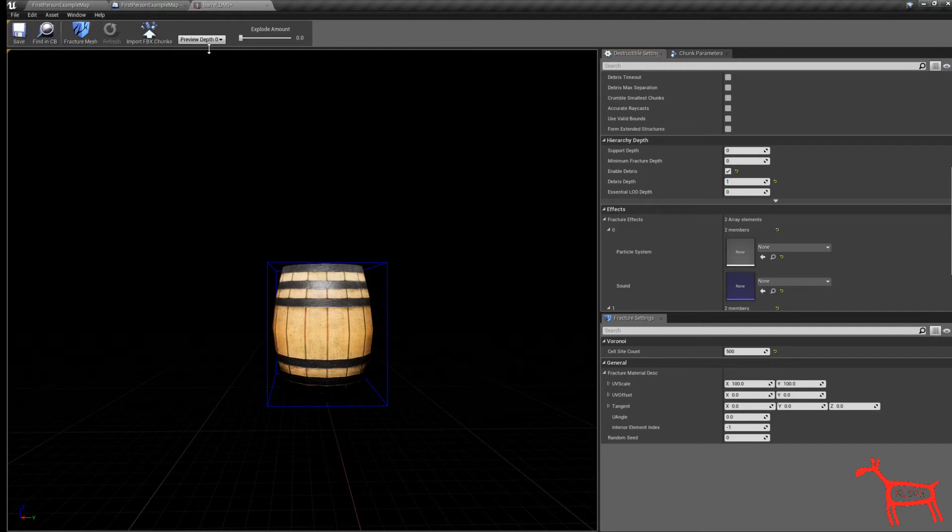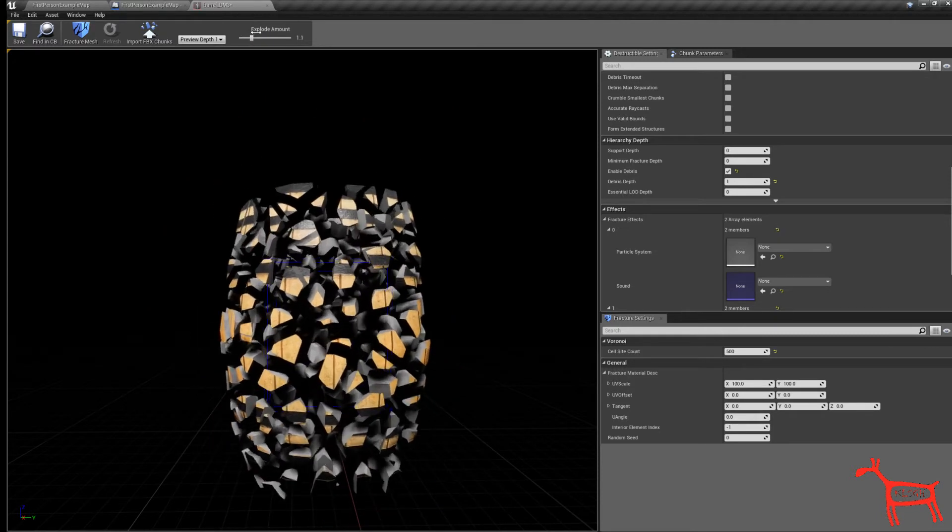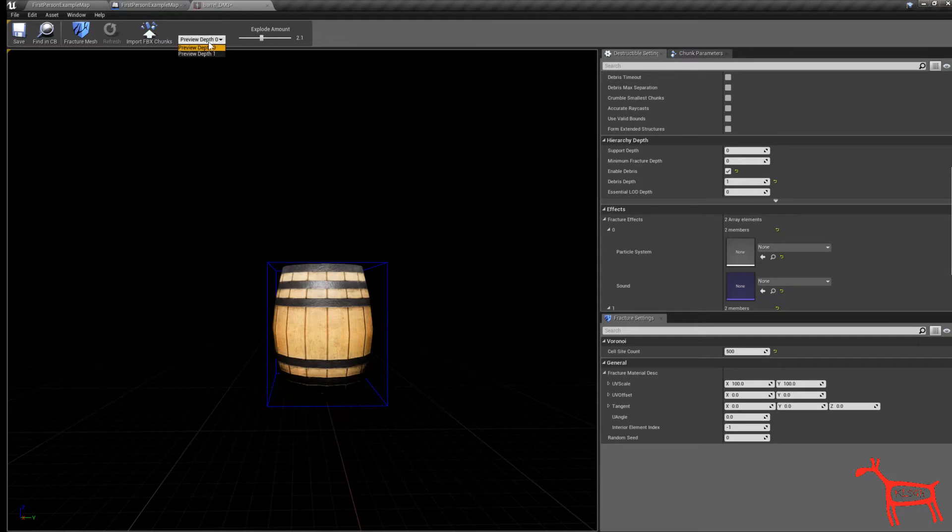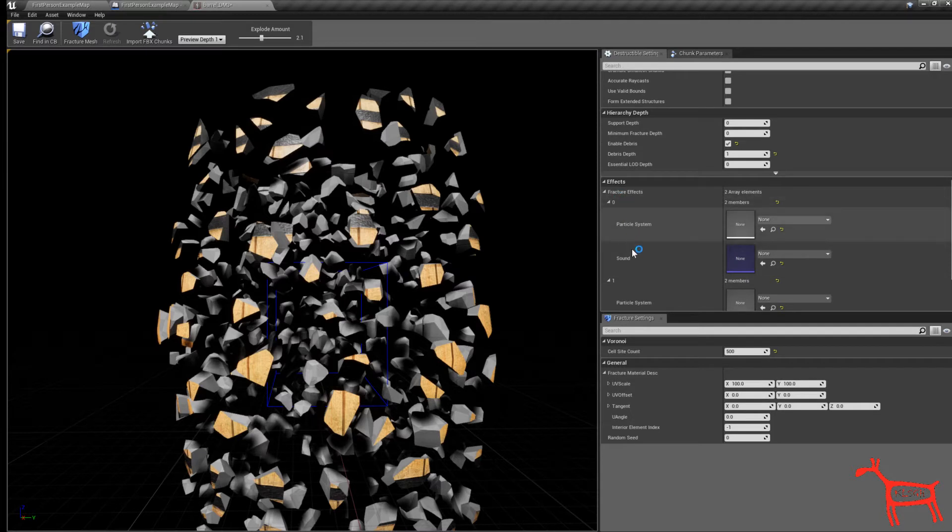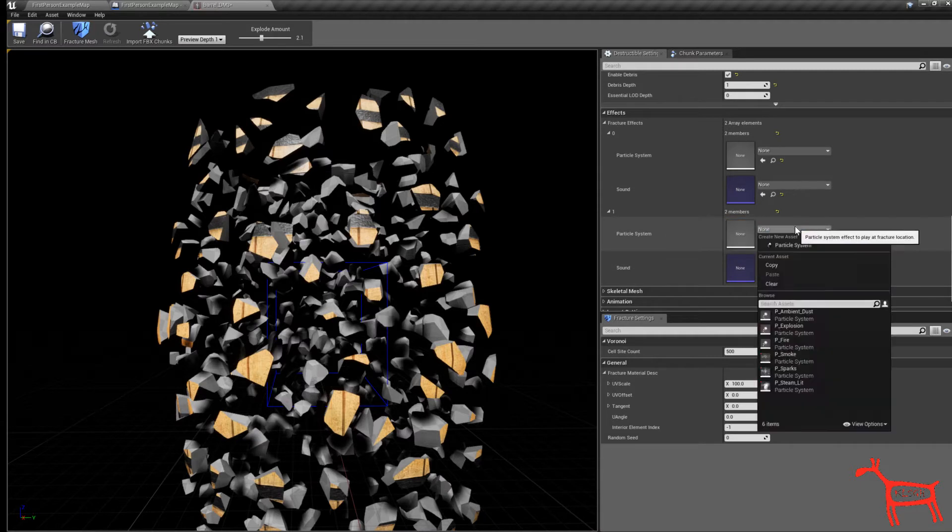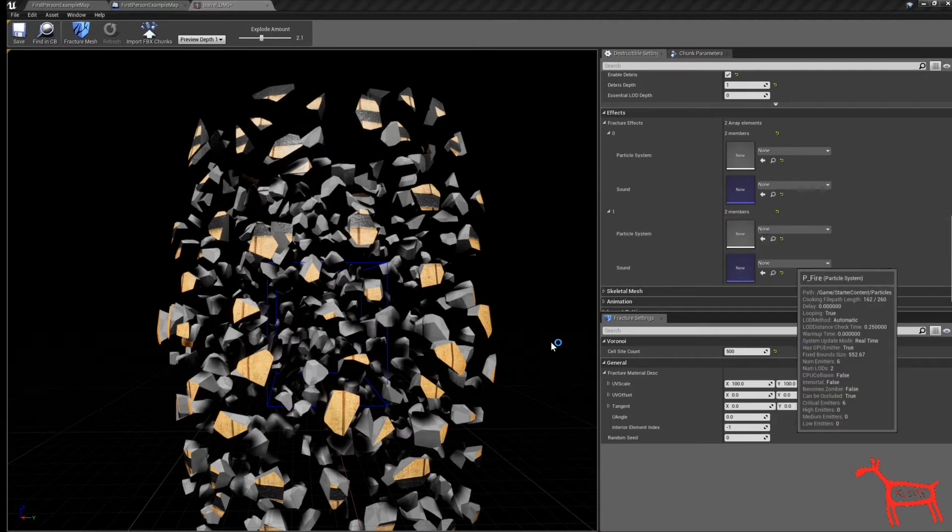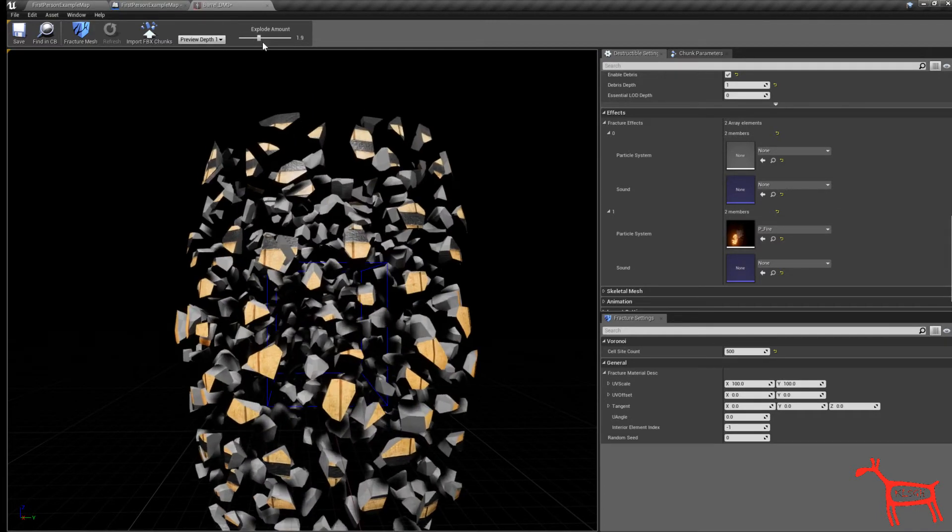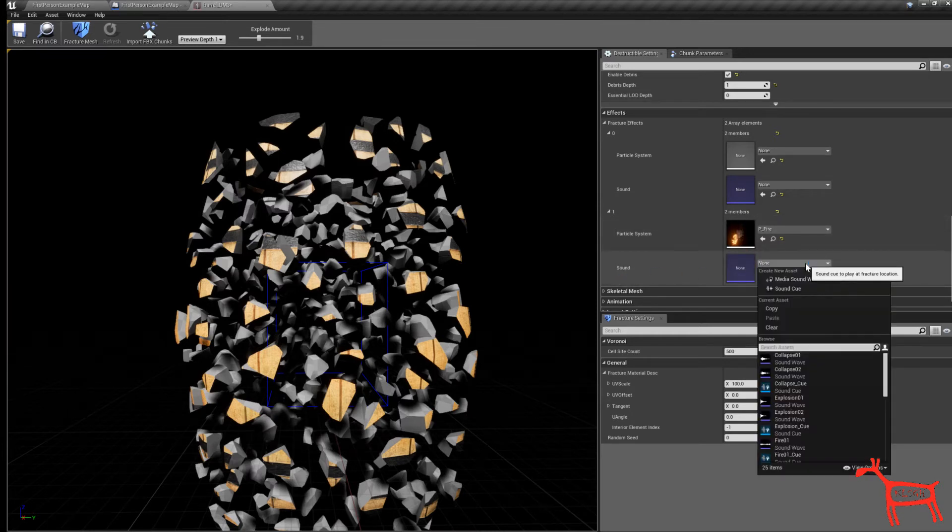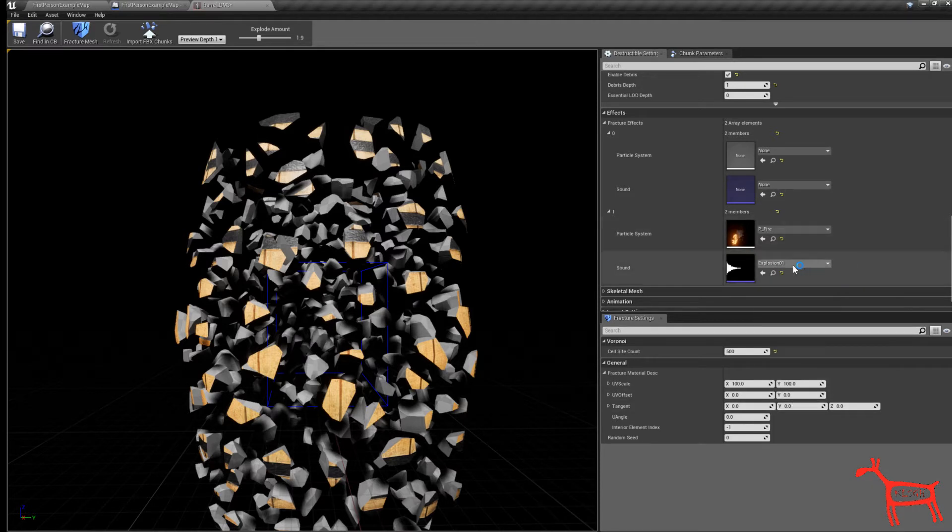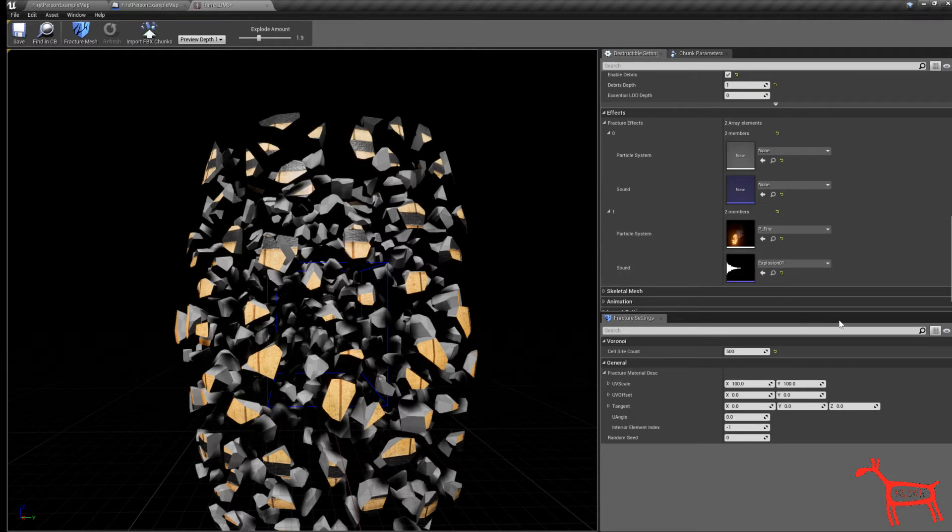Now you can see I have preview depth 0, nothing happens. But go to preview depth 1, you can see it's exploded. You can see it created a different actual effect from here. Right now on the particle, let's do fire so when it blows up there will be a fire enabled there. Next I'm going to add some sound to it. I want to put explosion. All these come with the default setting of first person shooter including the content pack. We are done in here.